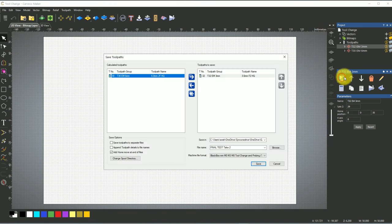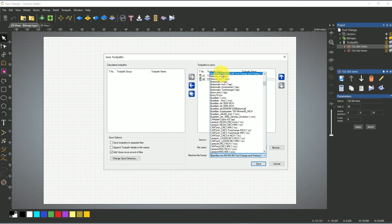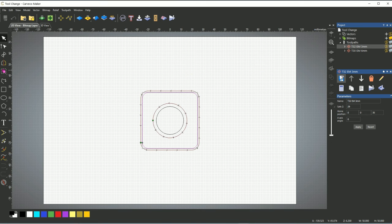When I then export this file, you can see T30 and T32 — they need to be in one file. When this is done, I choose the BlackBox post-processor — in my case millimeter, and I will make one for inches as well. Here I specify what M-codes I use: M0 for pause, M3 for the spindle, and M8 for — in my case — compressed air.